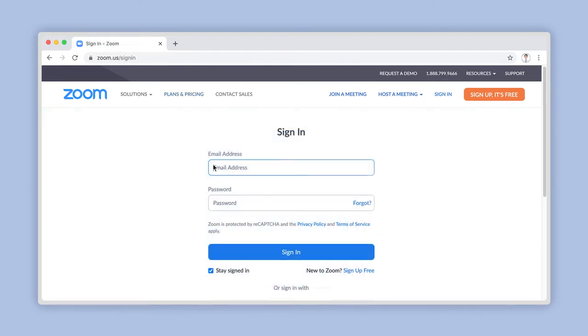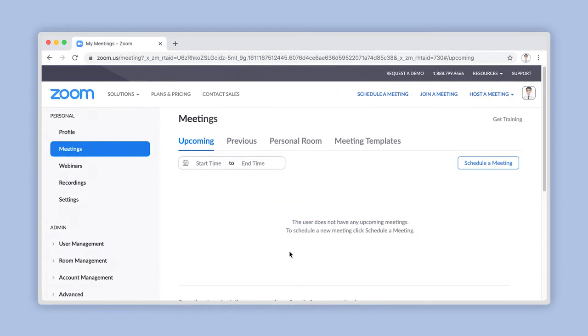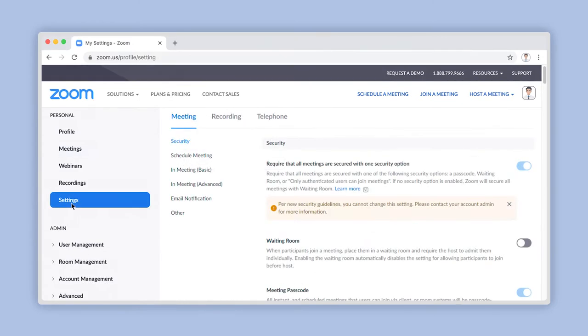Log into your account using your chosen credentials. After logging into your account, click on Settings under the Personal Account menu located on the left side of your screen here.